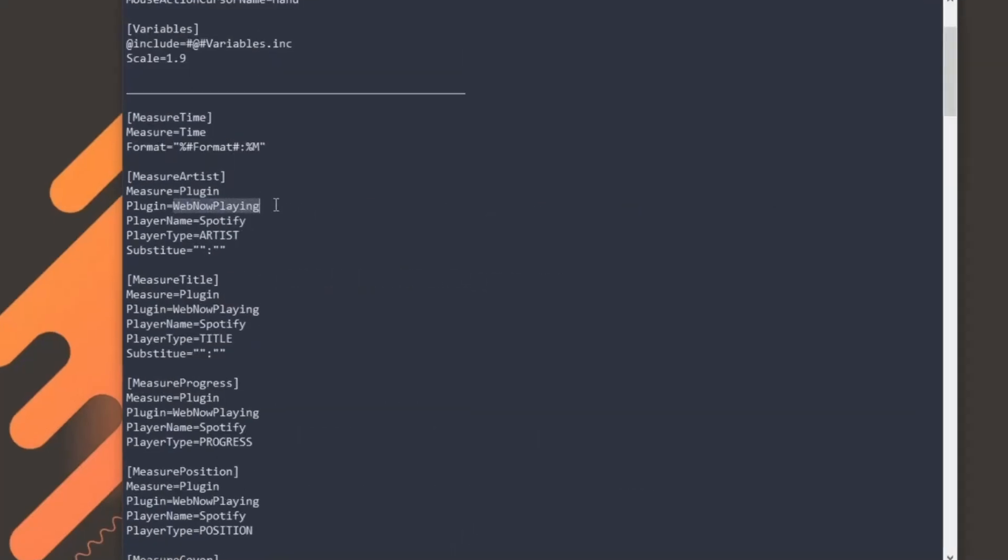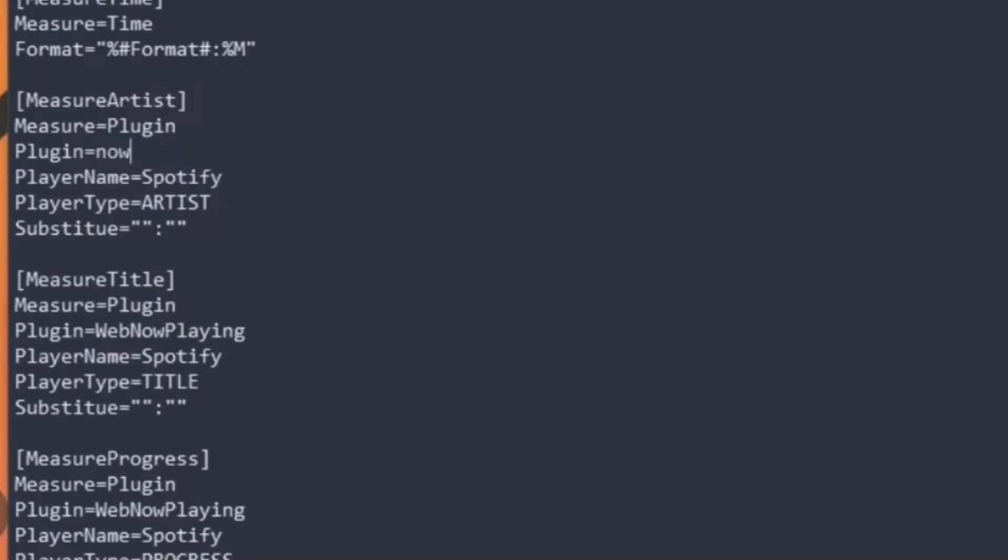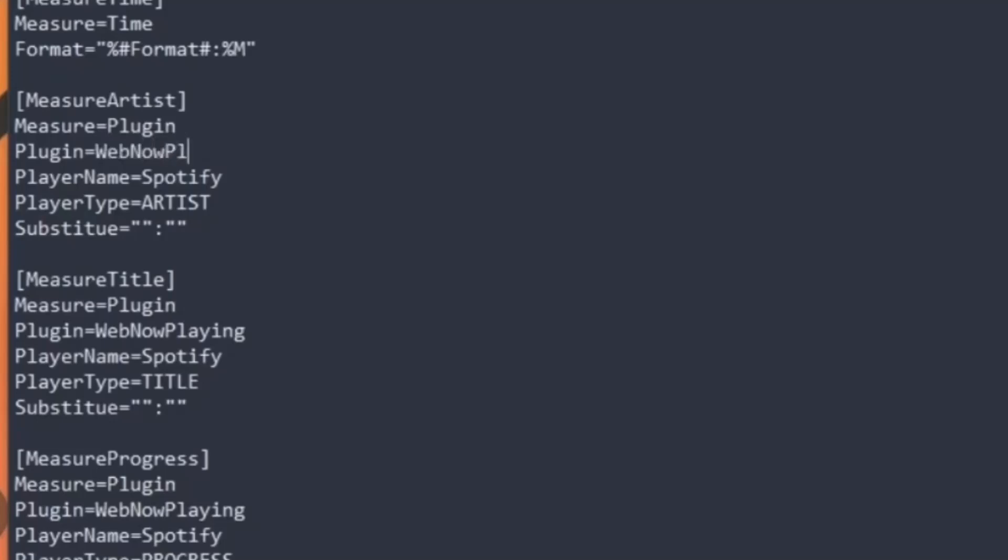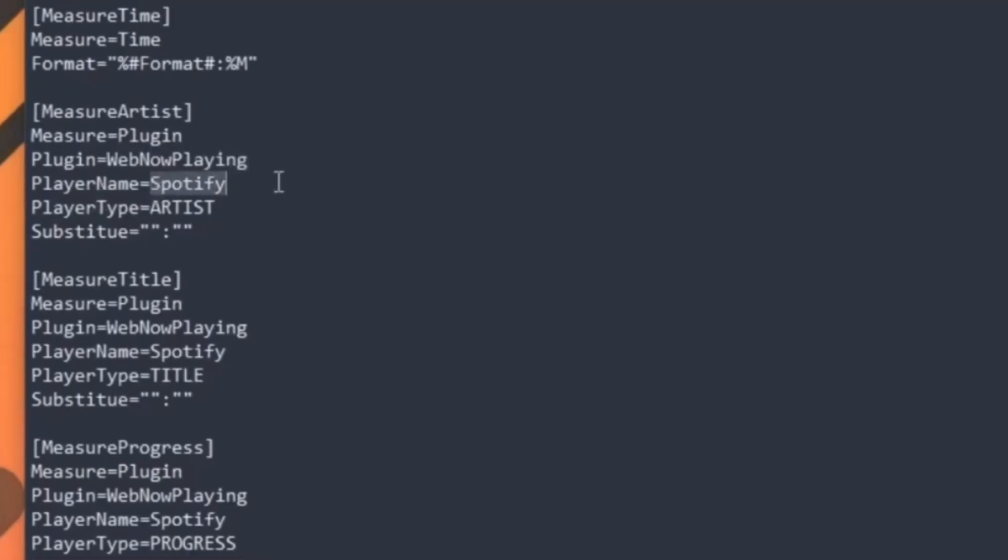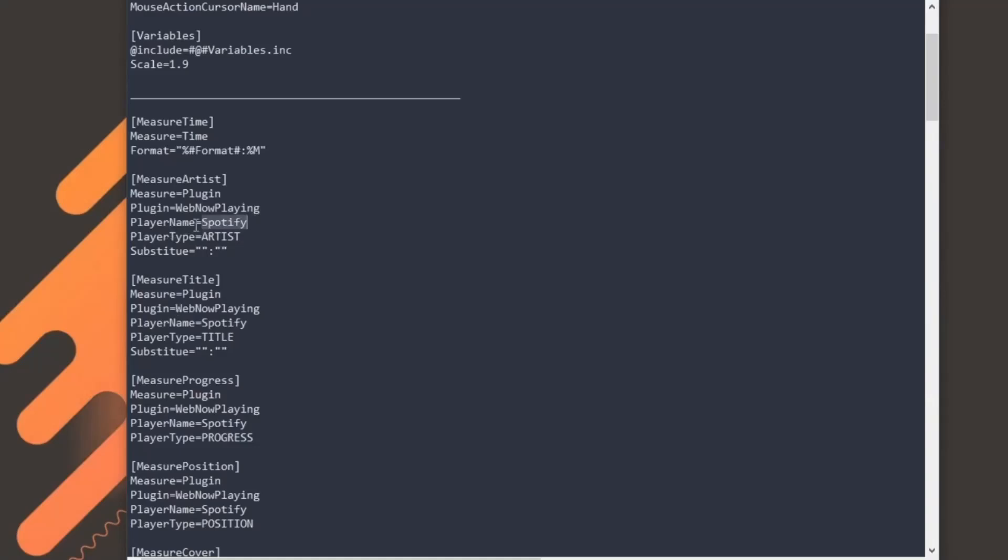Wherever it says nowplaying.dll, nowplay.dll, or anything similar, replace it with WebNowPlaying. And if there's a player name line, set that to Spotify. That's it. You're literally telling the skin, hey buddy, stop being confused and just use the proper plugin. And yes, it's Spotify.